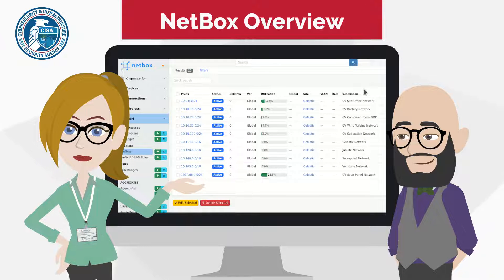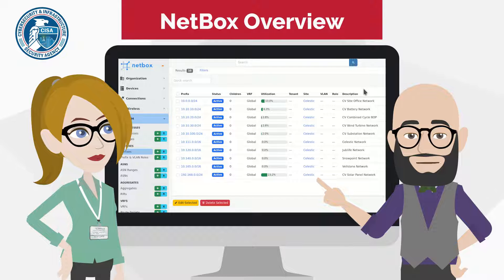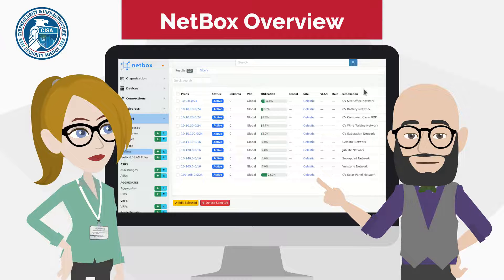Welcome to the NetBox Overview. NetBox is an open-source solution for modeling and documenting modern networks.